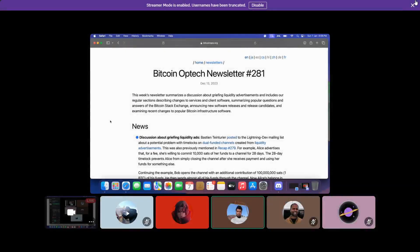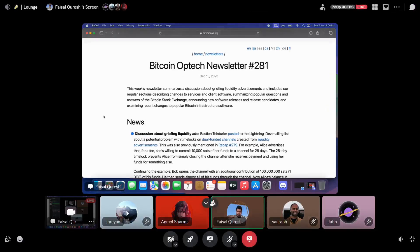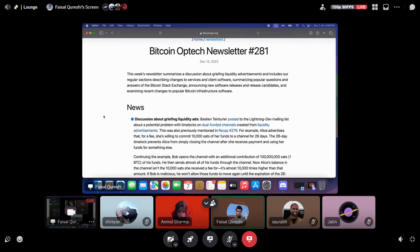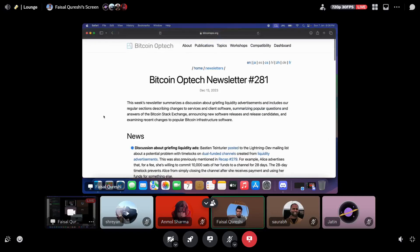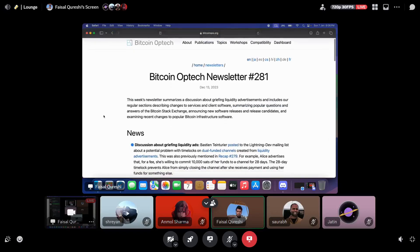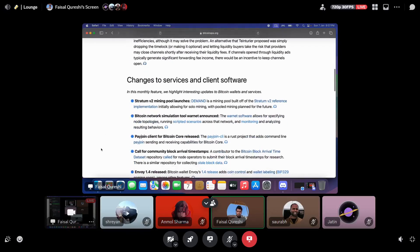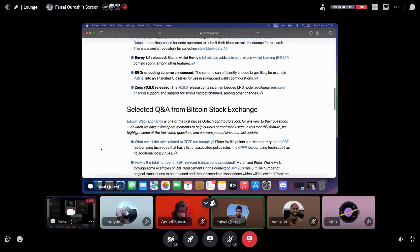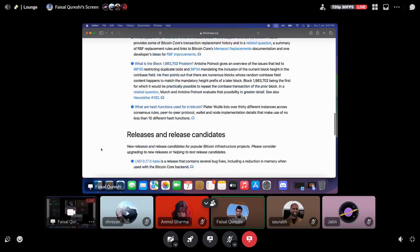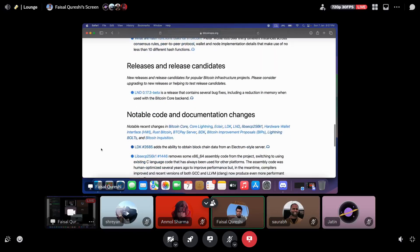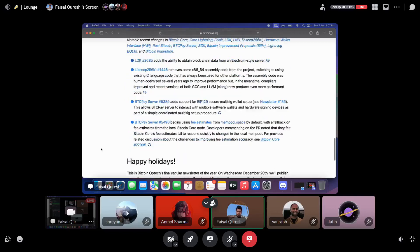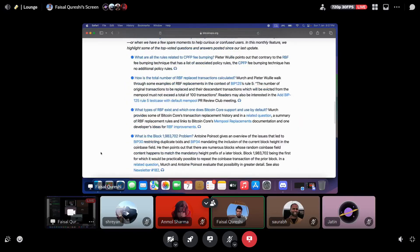Hello and welcome everyone to our weekly reading session of the Bitcoin Optech newsletter. Today we will be reading through newsletter number 281, published on 13th of December. Most of you who've attended the previous sessions are aware of the format. The newsletter primarily consists of the latest news and happenings in the world of Bitcoin, changes to services and client software, selected questions and answers from the Bitcoin Stack Exchange, and releases and release candidates. Basically, it's a summary of what's happening in the world of Bitcoin.